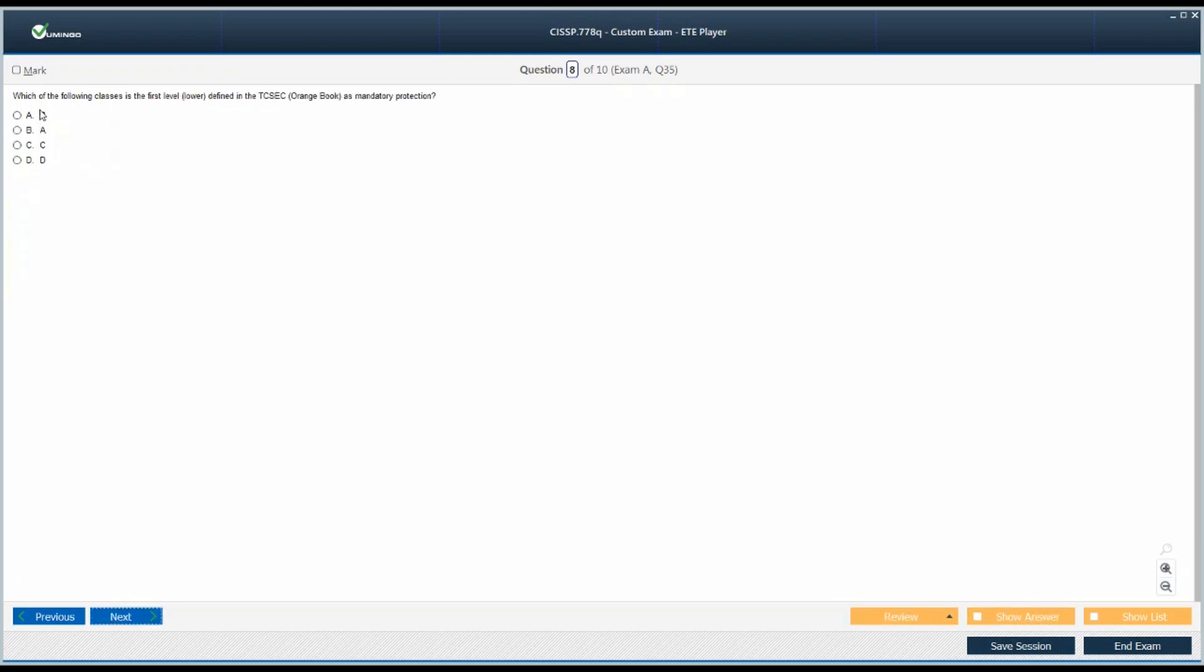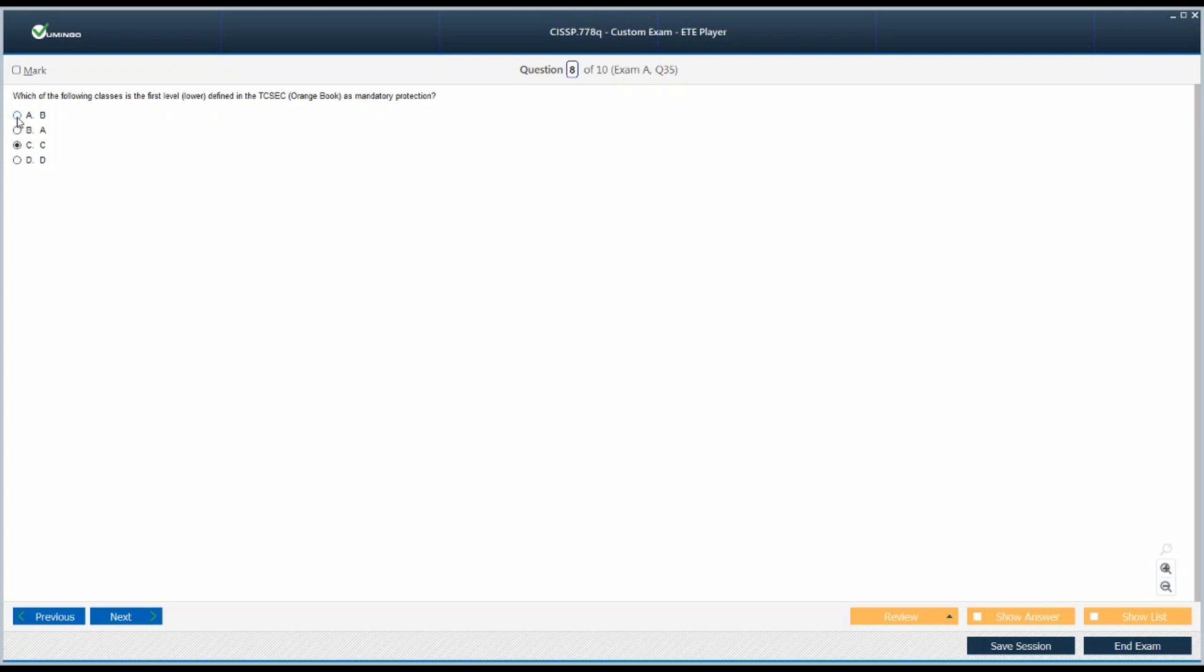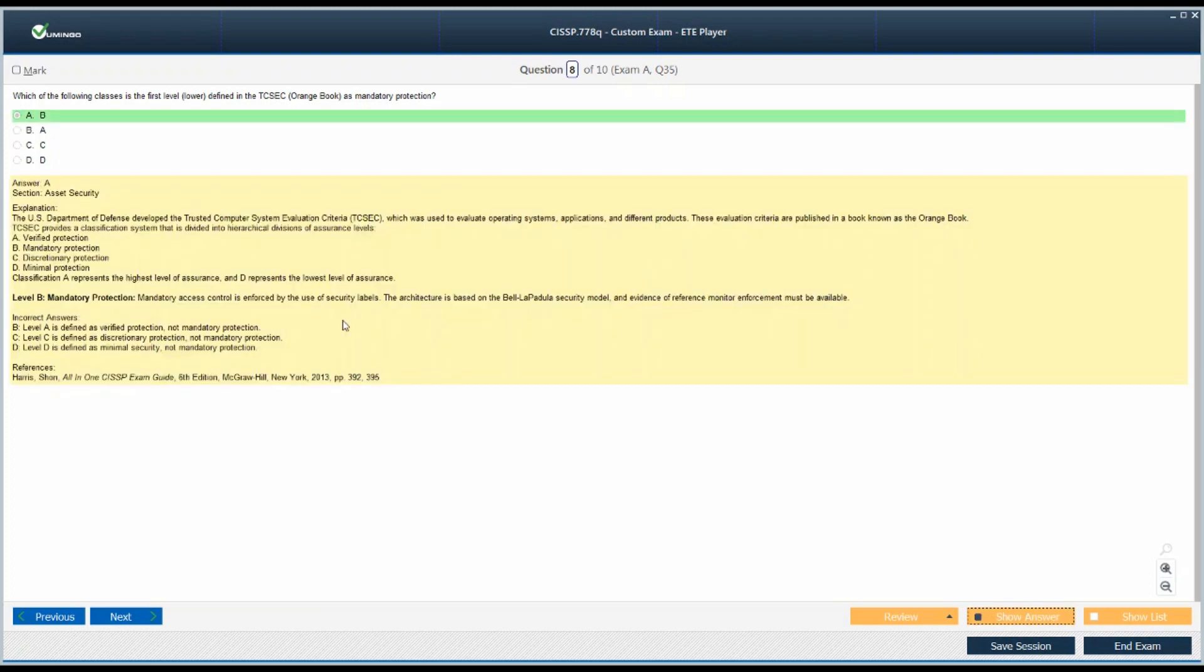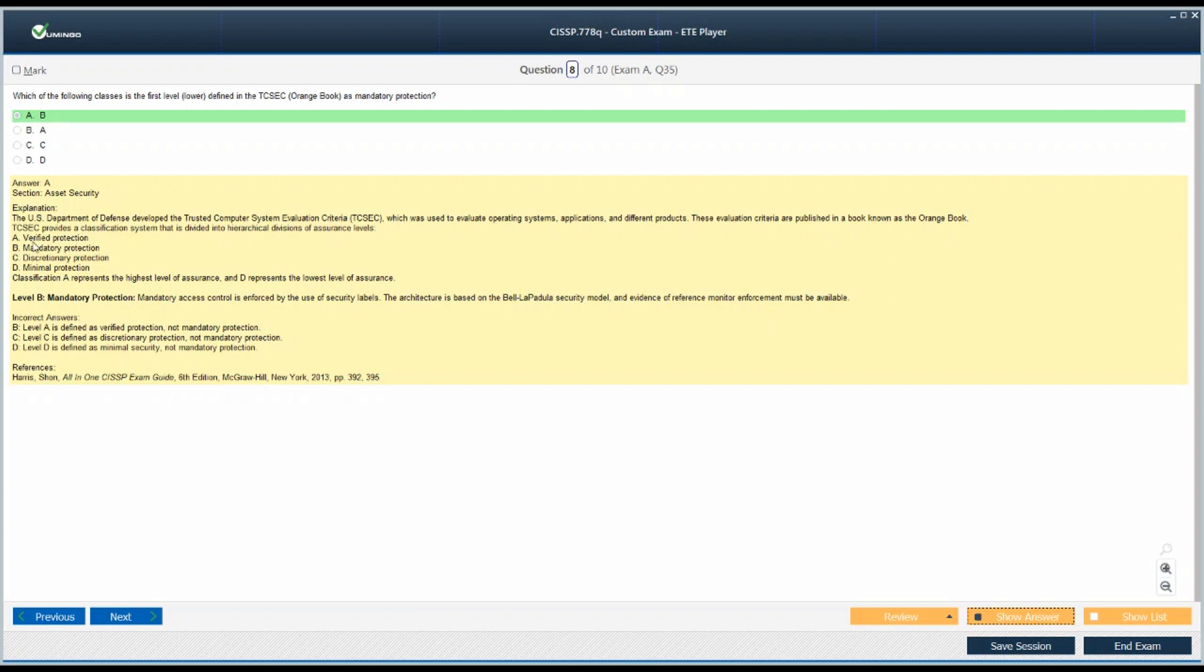Showing the answer, here it is. Which of the following classes is the first level defined in the TCSEC as mandatory protection? We are talking about mandatory protection. D, minimal. A, maximum. B and C. It can be B or C. Which one is the right answer? Should I select B or C? Which one? B. Okay, yep. So remember: D, minimal. A, maximum. Moving from bottom to top, discretionary is the second last, mandatory is the third option from the bottom, and the fourth from the bottom is verified.